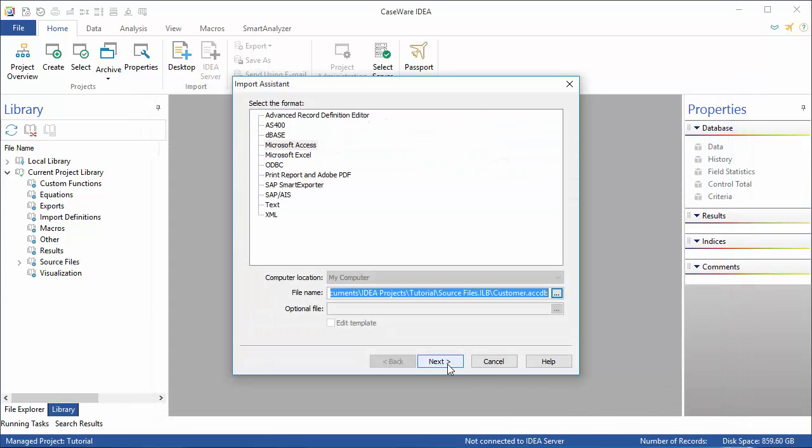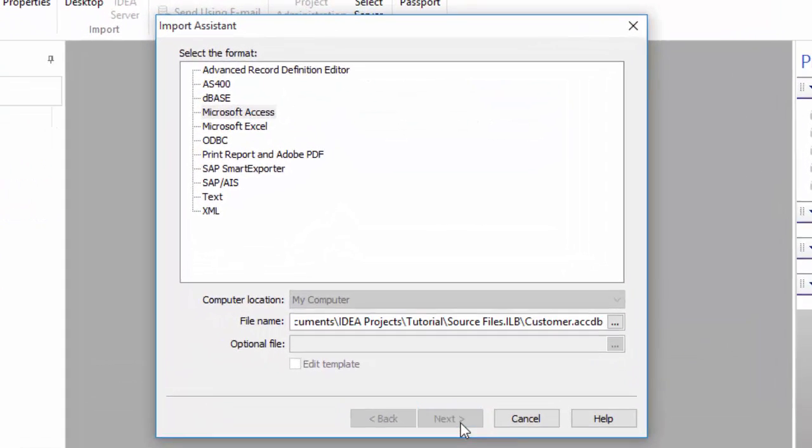For Access files, you need to select which tables in the database you want to import. This sample file has only one table, but if there were more, they would all be listed here.